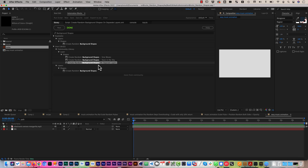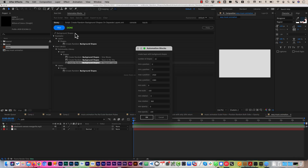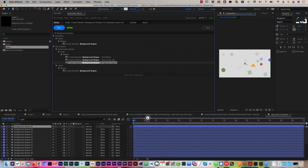We use this variant of the tool which has another important modification. While the other variants create the random shapes all on a single layer, this variant creates each shape on a separate shape layer so that we can animate them easily. By default it creates 25 shapes with a position anywhere in the comp, a random scale between 0 and 100%, a random rotation between 0 and 360 degrees, and a random opacity between 0 and 100 — completely random.